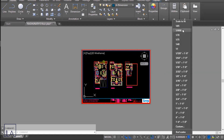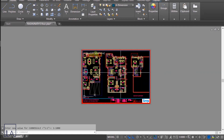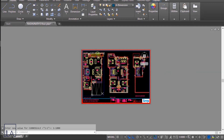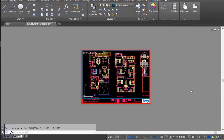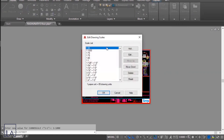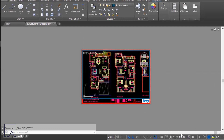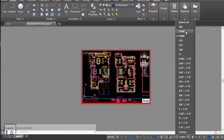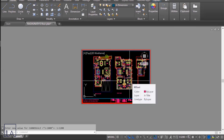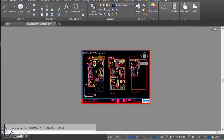Now in your scale list you'll see the 1:2000 scale. Click on it and the drawing will adjust to that scale. Since 1:2000 is too small to see all three floor plans, I'll add a new scale of 1:2200. Set the name to '1:2200', paper units remain 1, drawing units set to 2200, click OK. Then select 1:2200 from the scale list and use the pan tool to center the drawing on the sheet.